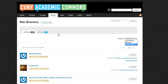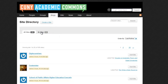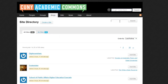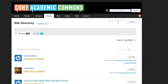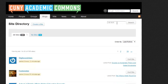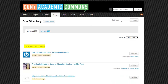You can also access all of your blogs by selecting My Sites. A keyword search is available as well, so let's go ahead and type in City Tech. And we can see that there are five sites related to this college.